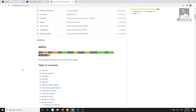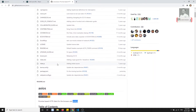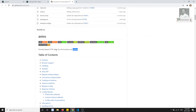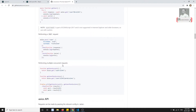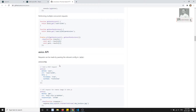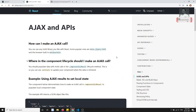Axios is a promise-based HTTP client for both the browser and Node.js. It supports almost all HTTP methods. We have already seen the complete axios implementation in the Vue.js course, and we will repeat and implement it in React.js as well.